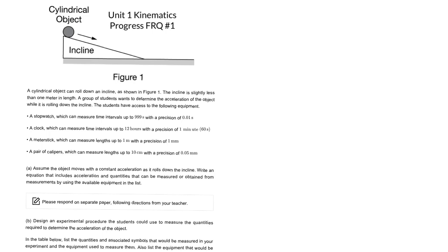This is a unit one kinematics progress question FRQ number one. This is a design a lab question, so the question itself is pretty straightforward. I'm going to approach it just as general guidelines of how to solve these types of problems.